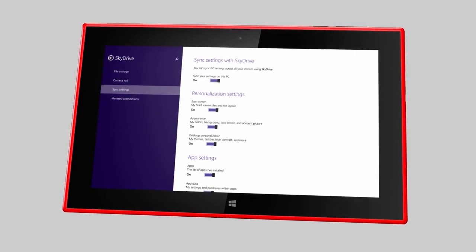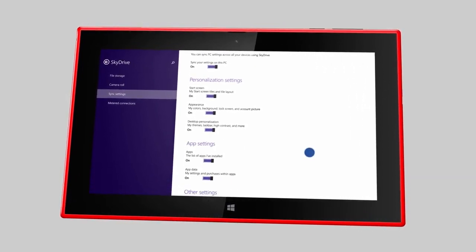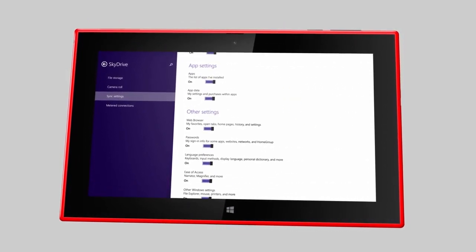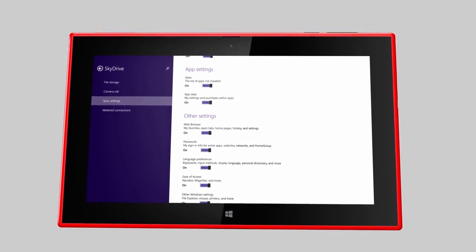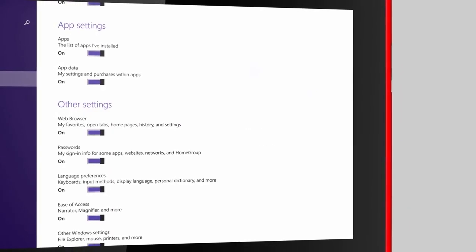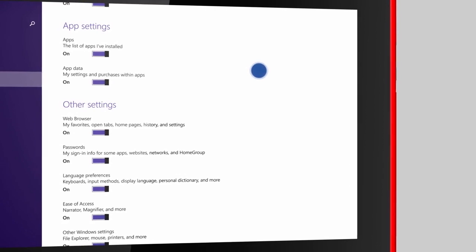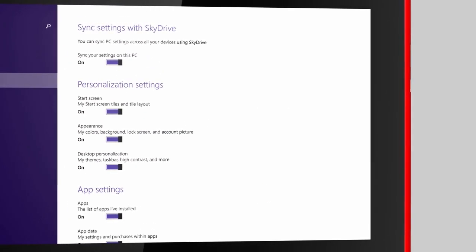If you're signed in with your Microsoft account, it's a good idea to sync your Windows settings to SkyDrive. This way, after you reset your tablet, you don't need to personalize your tablet again.